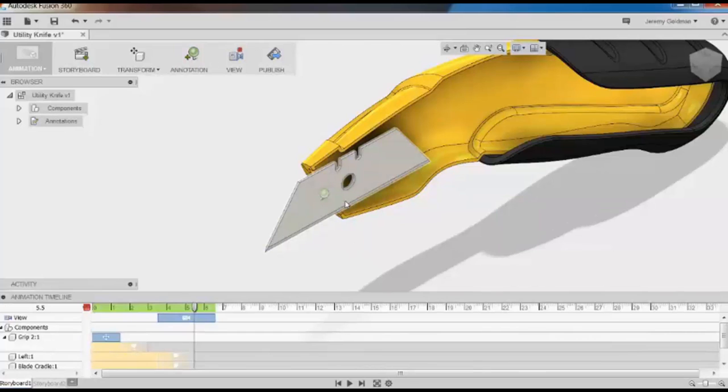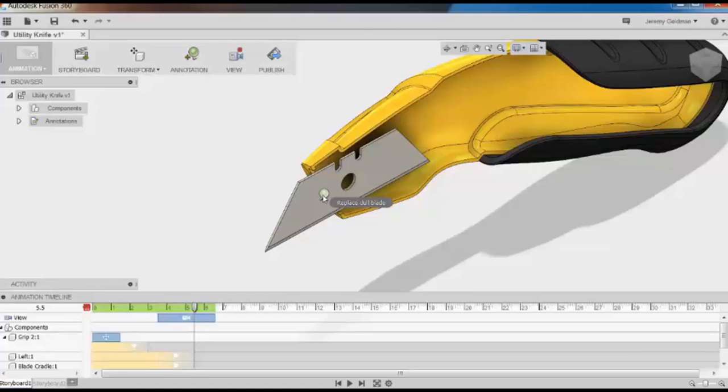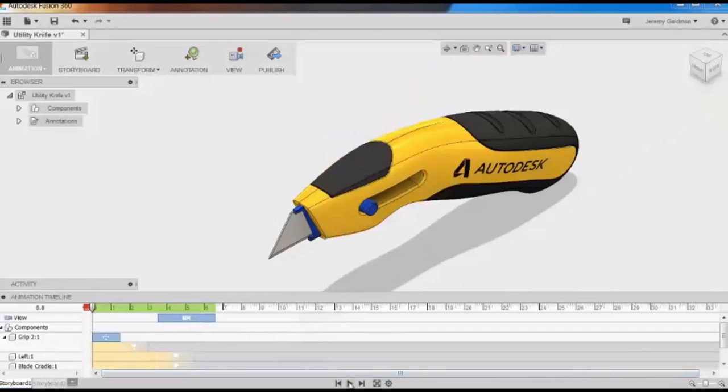You can hover over the callout to see its text. Let's play the animation back one more time and see the whole thing.